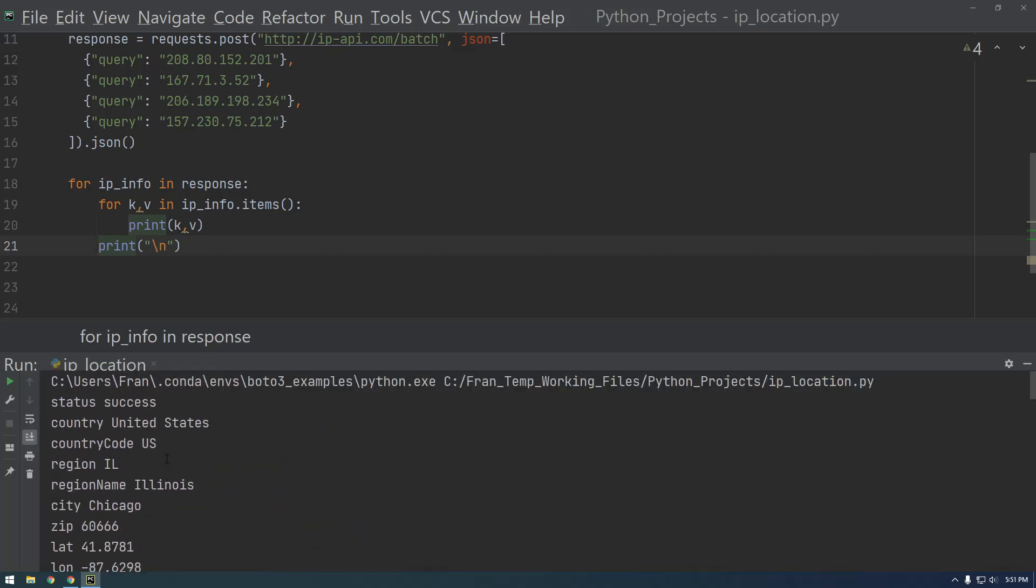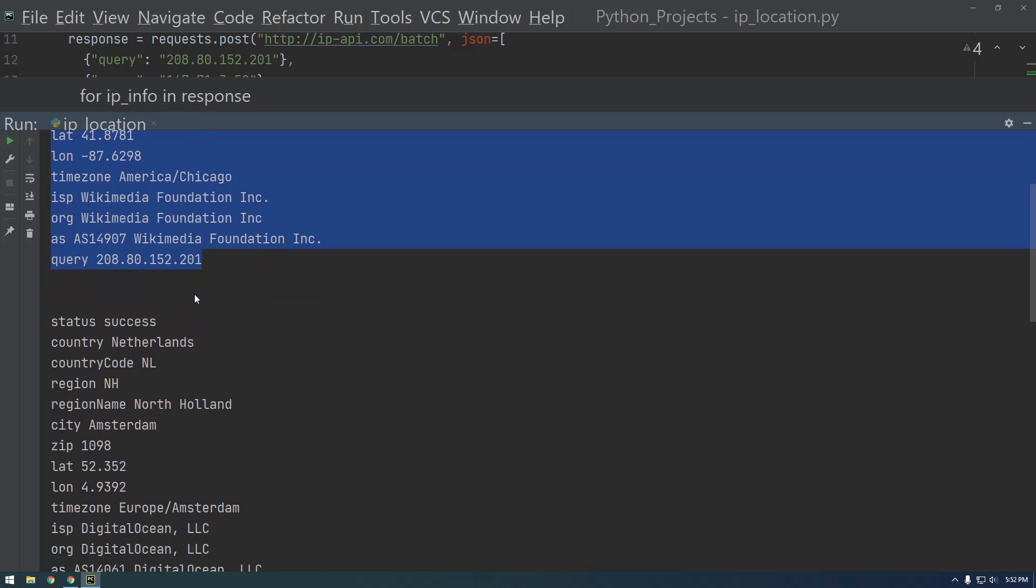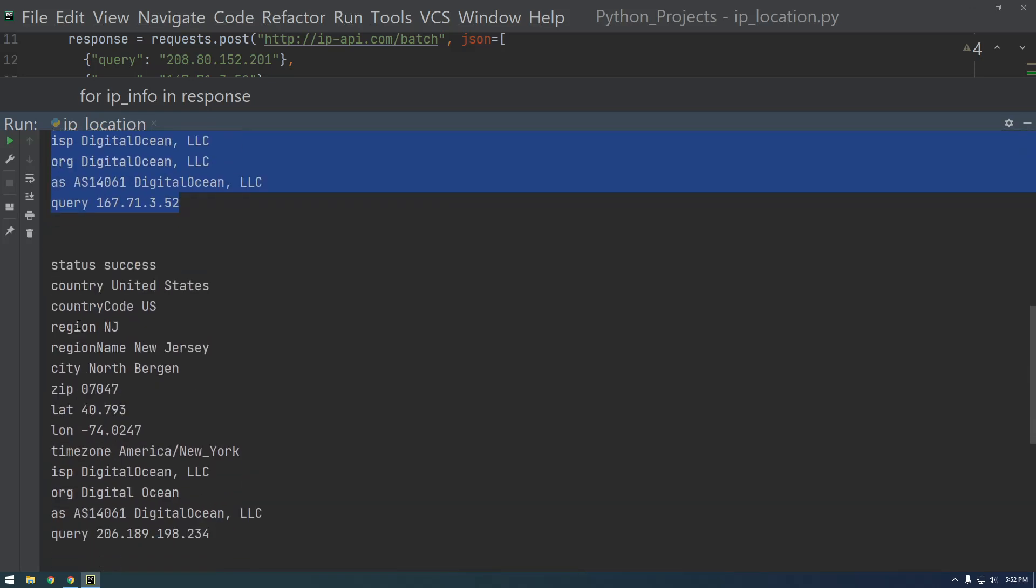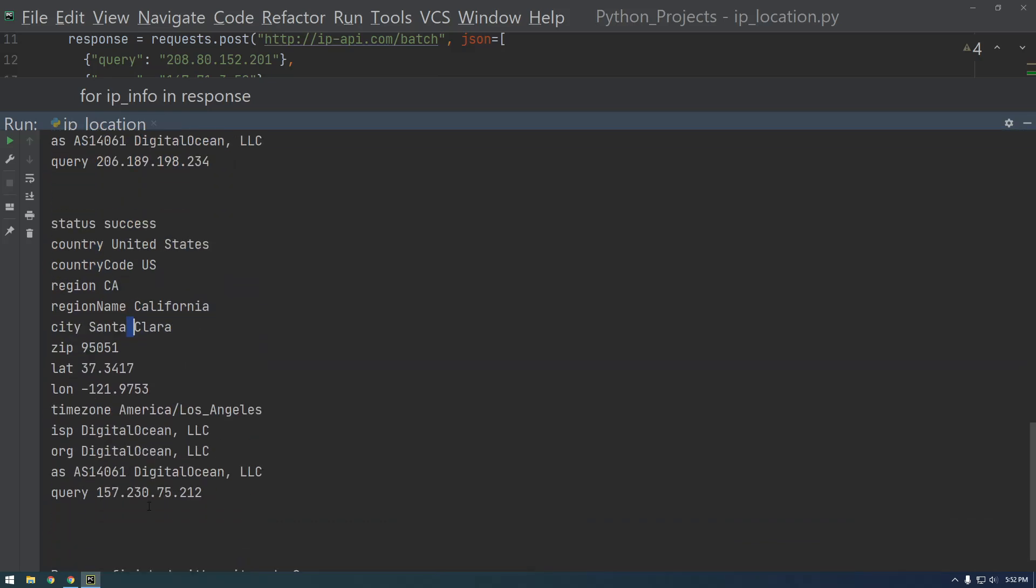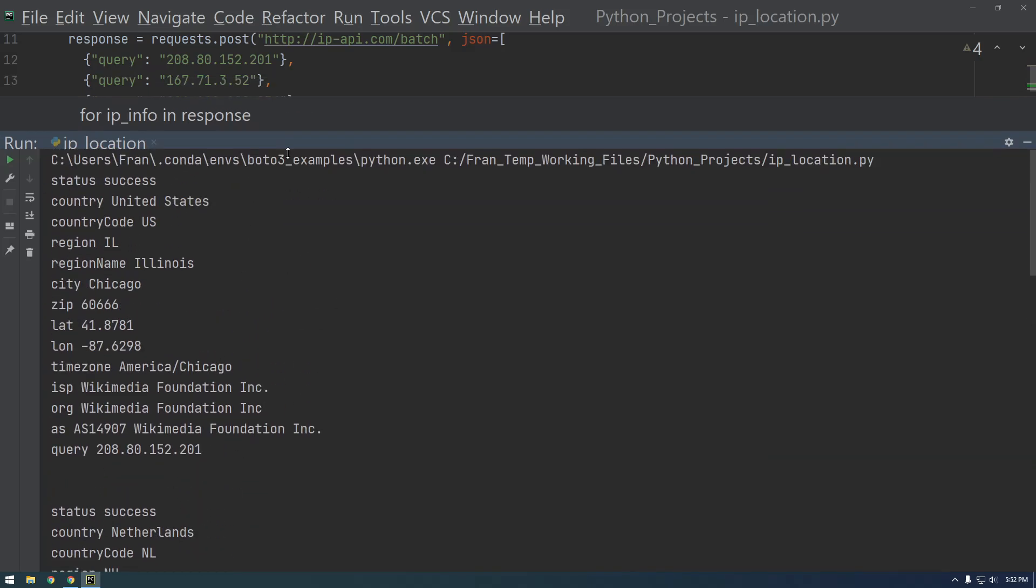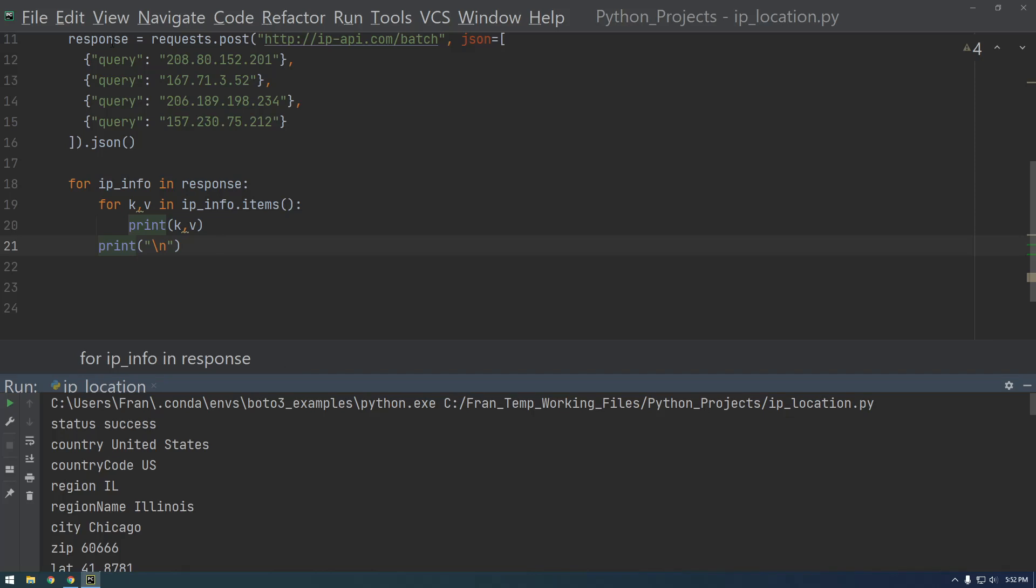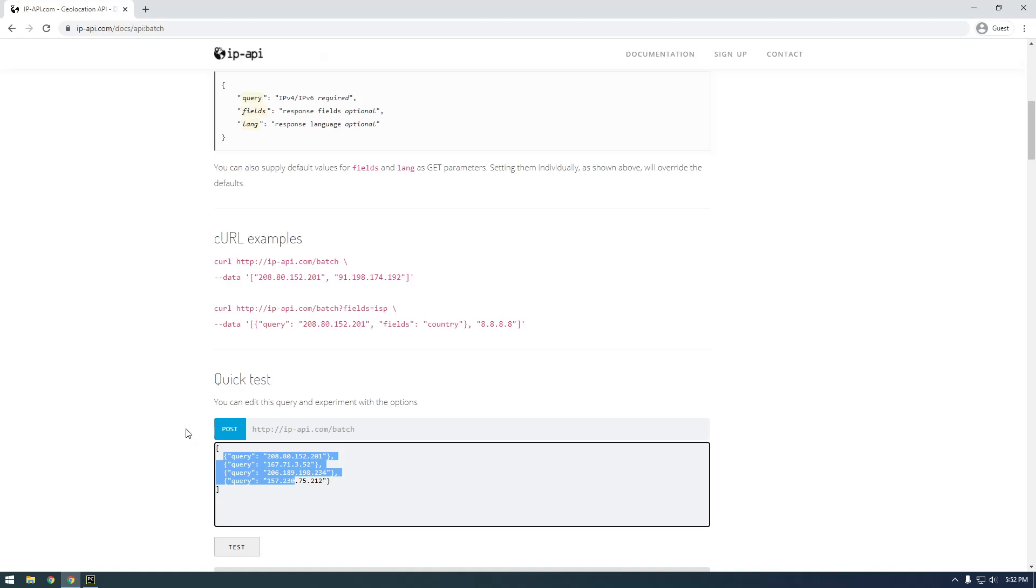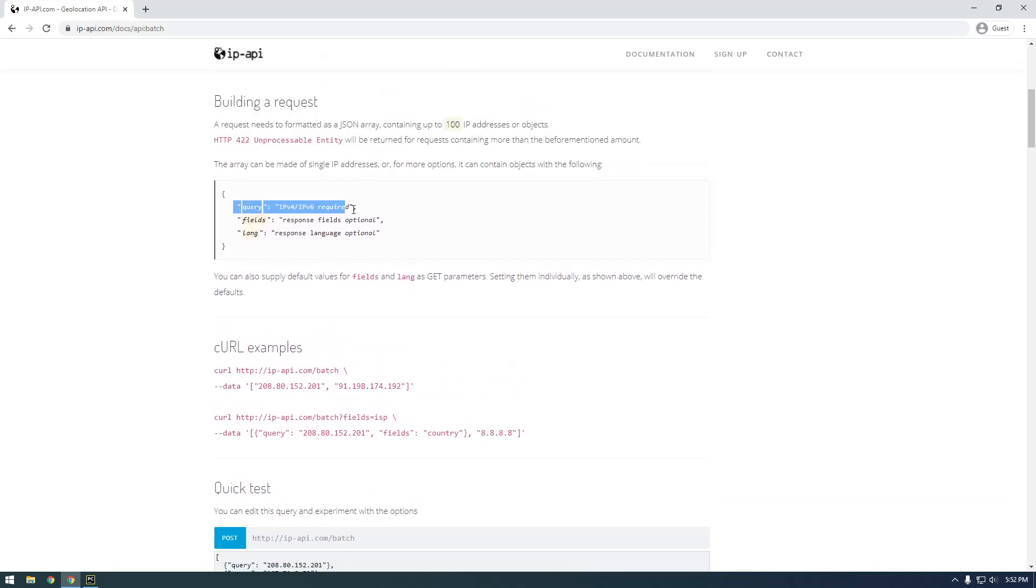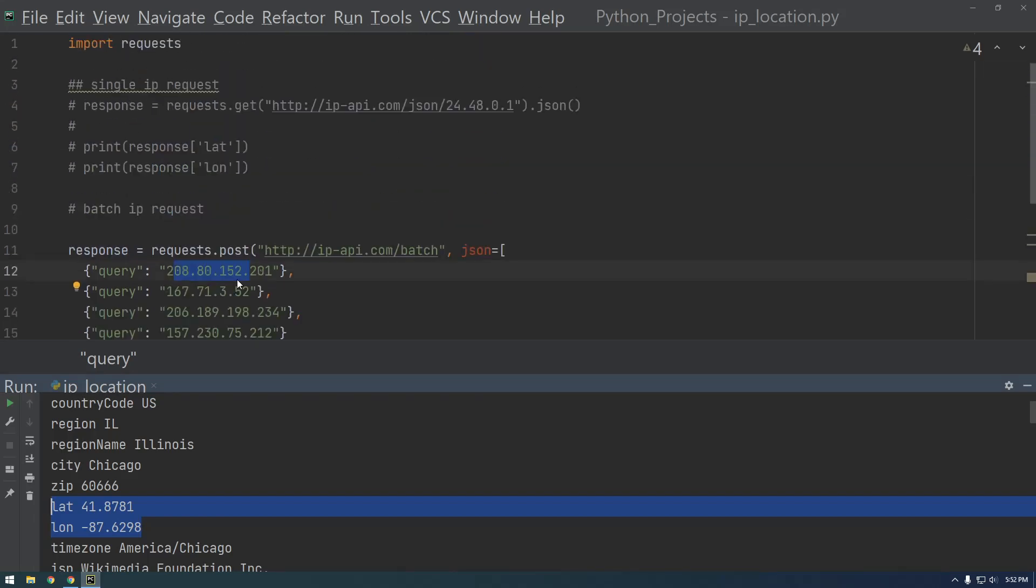Alright, so here we have our four status success. Let me make this a little easier to read. So here's the first one and all the data that it got back, here's the second one with all the data, third and fourth. And in the request we made it really simple, we just said query and the IP address, but you could limit it to only certain fields, like say we actually only wanted lat and long, we could specify that by doing something like this. So instead of just saying query IP address we could say fields and the response and stuff like that, but yeah, that's just what I wanted to show you.